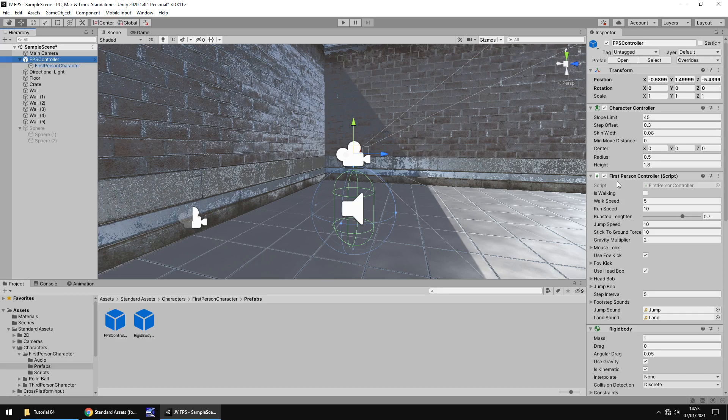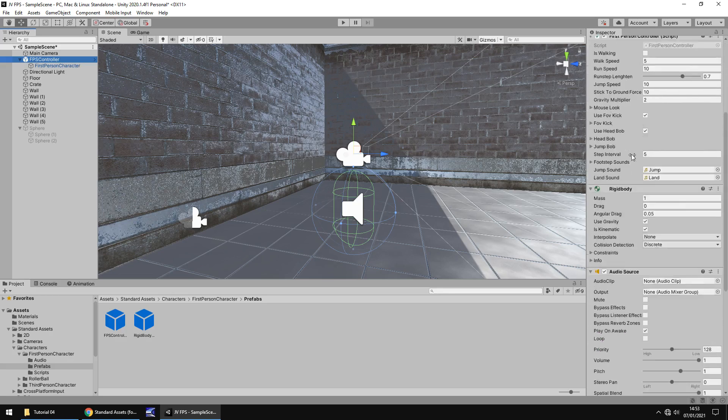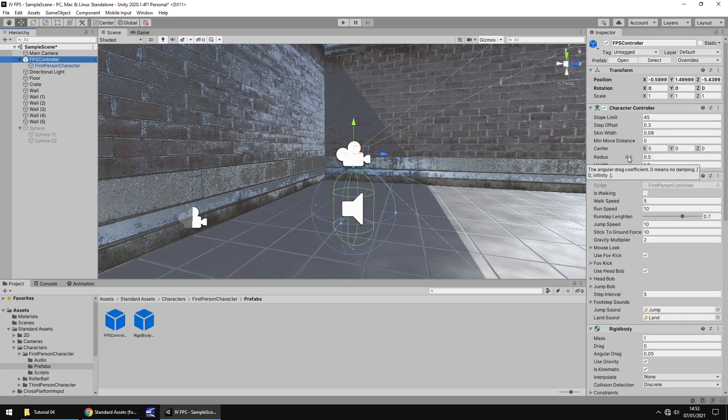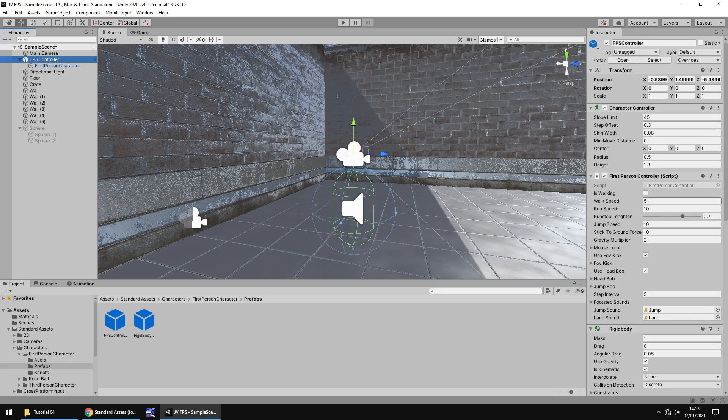The FPS controller itself has a couple of different scripts attached to it. And you can see over here we won't get into too much detail for this in this tutorial. But some of these we will be changing later on. Things like walk speed, run speed, some sound effects, all different kinds of things. You know to really get in depth with development. Like I say, we just want to get things working at the moment and have a game we can play.